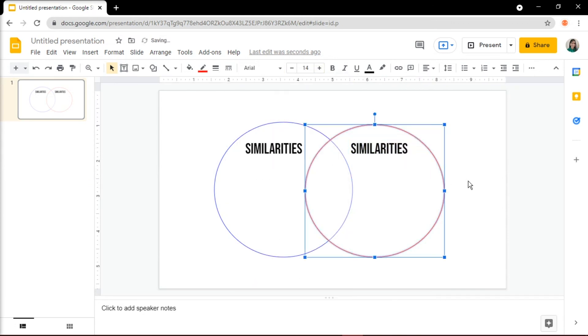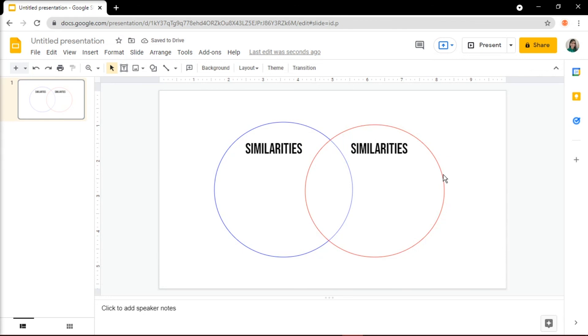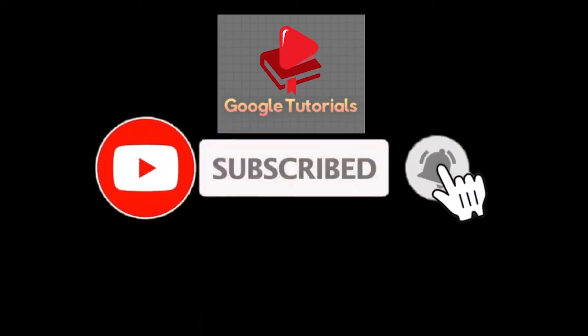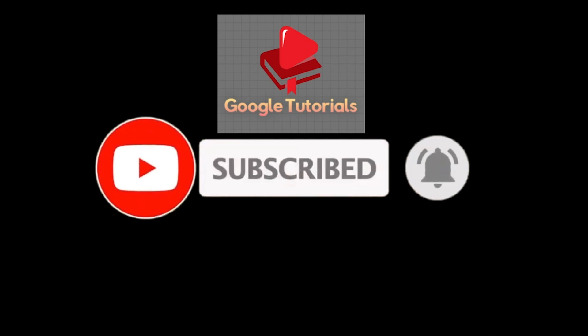And that's how you create Venn Diagram in Google Slides. If you found this video helpful, kindly like and subscribe. You may also click and turn on the notification bell so you can be notified whenever we release new videos.